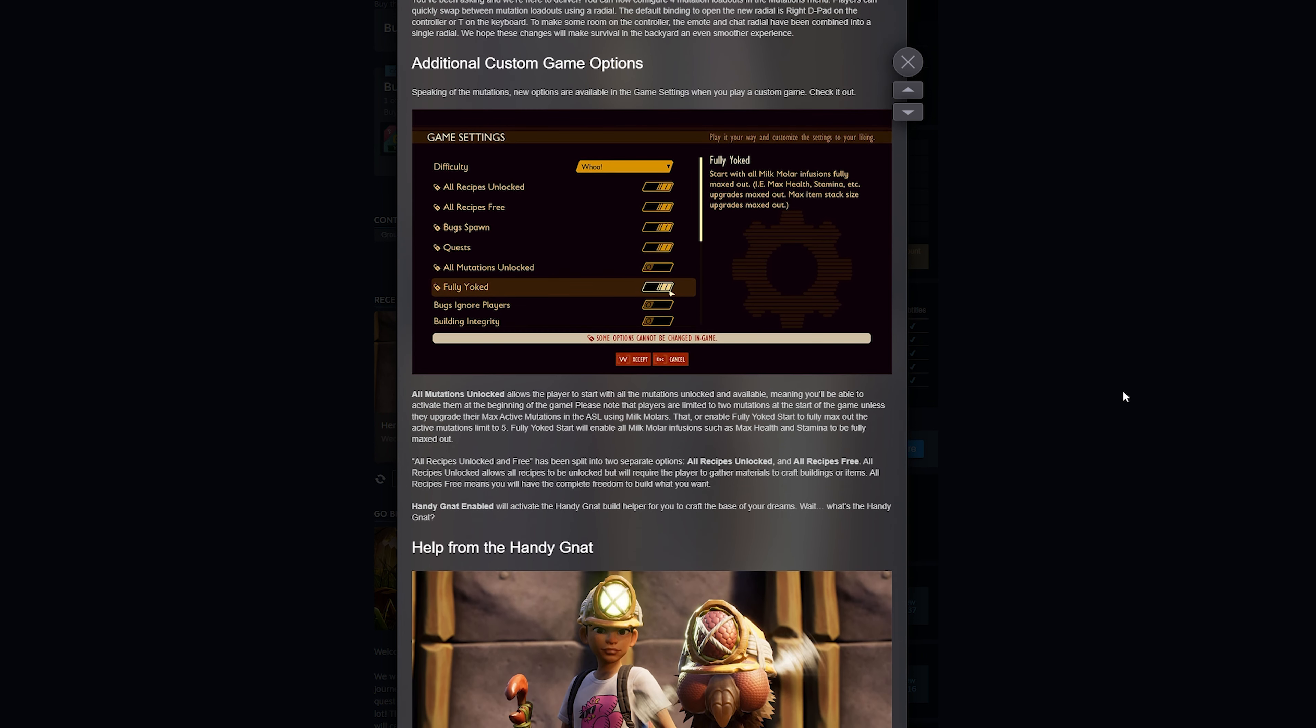Also in the mutation loadouts, you can set different loadouts for all your different mutations. You can have different groups of them and then you can pick and choose which ones you want to have activated when. And there's a bunch of new game options.